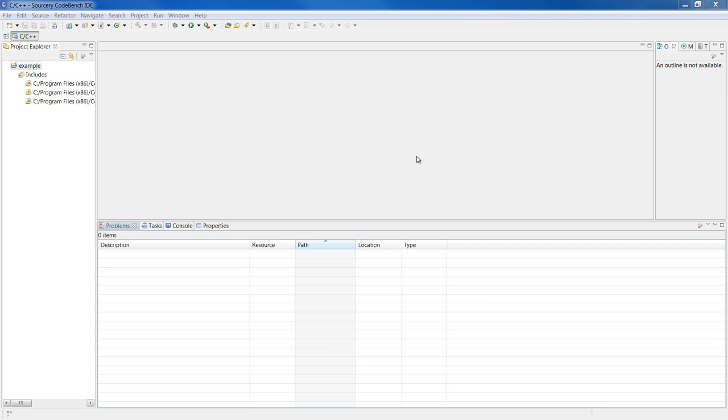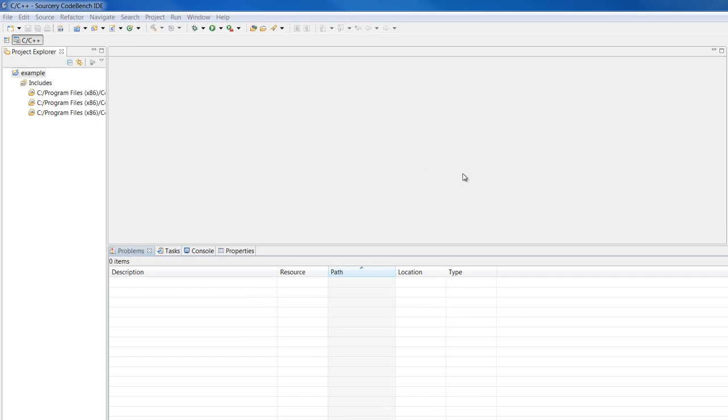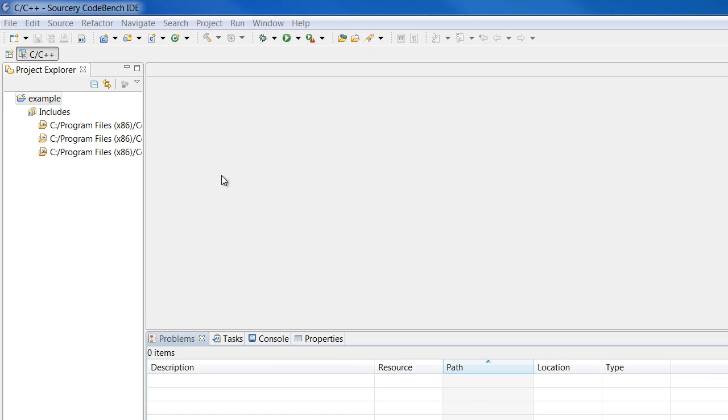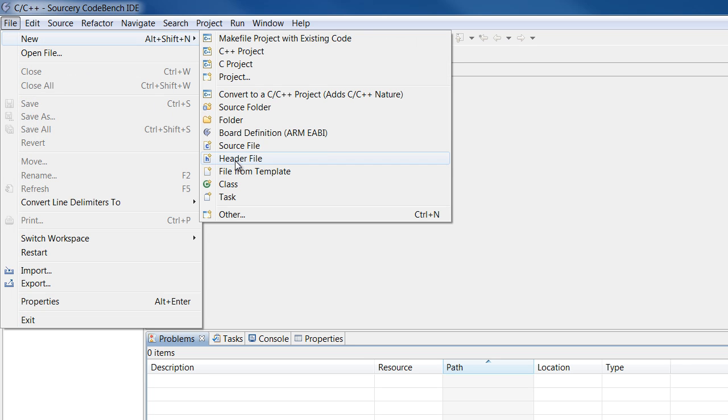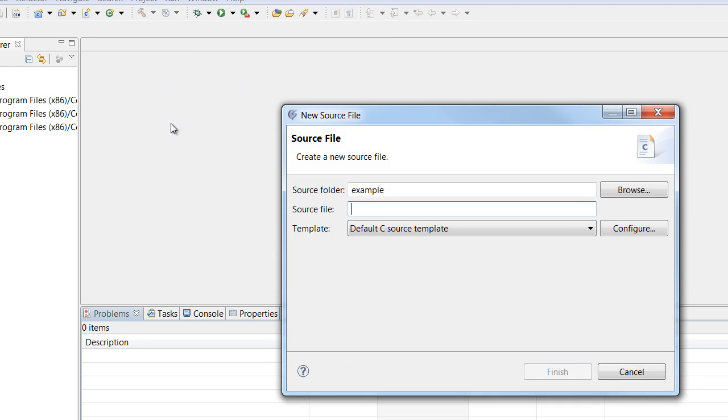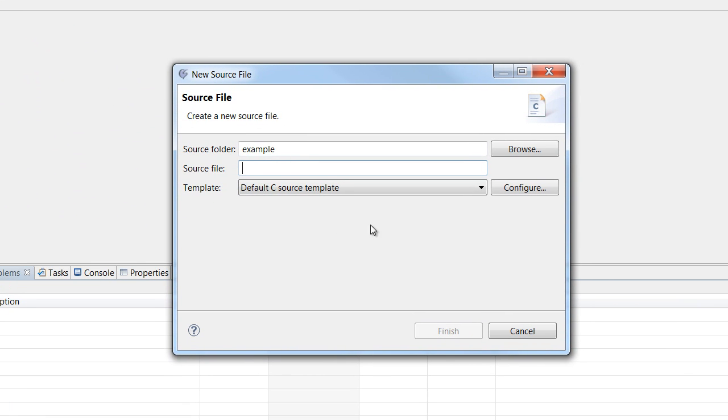Now you're ready to write your application. To add a new source file or header file to your project, select File, New, Source File or Header File, and fill out the dialog box.